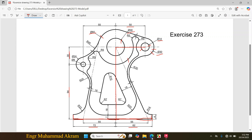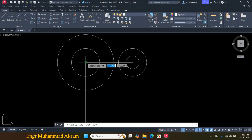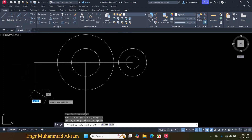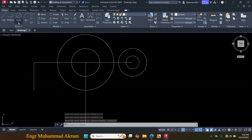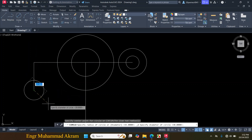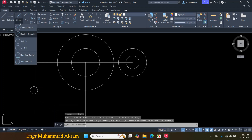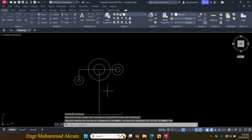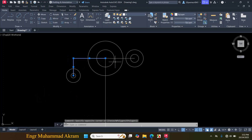Now I will draw another circle and circle. The center point is located 55mm from this center point and 30mm downward. I will draw a circle with a diameter of 8mm and a circle with a diameter of 24mm. Click on Line, click on the center point, make a line of 55mm towards this side and a downward line of 30mm, press Escape. This is the center point of our circles. Click on Circle, Center, Diameter, click on this endpoint, make a circle of 8mm diameter. With the same center point make a circle of 24mm diameter. Now select these construction lines and erase them.